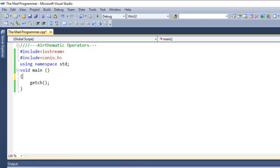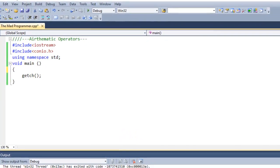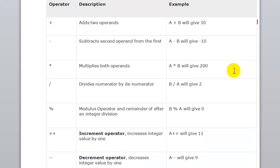And one last thing before we start typing the code: here is the list of arithmetic operators. There's the addition operator which basically adds two operands. There's a subtraction operator which basically subtracts two integers.